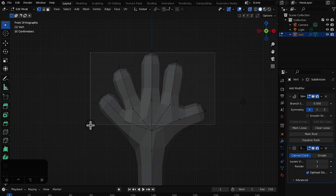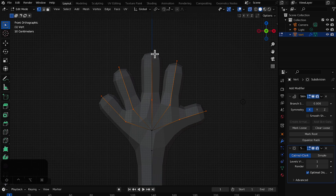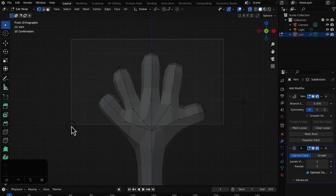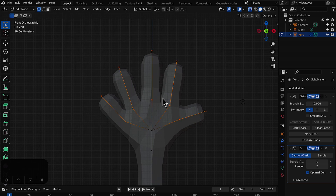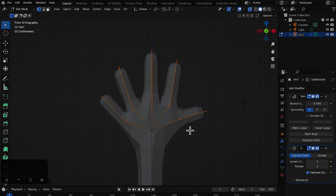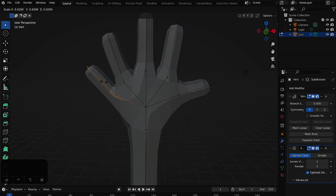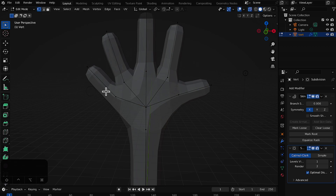Select all the vertices — making sure to include the top one — and press Ctrl+A to scale them down so the hand looks natural. Then select the pinky vertices and press Ctrl+A to make the pinky a little smaller. Scale it down with the mouse move.